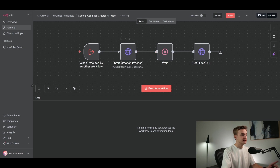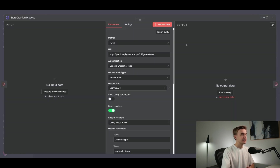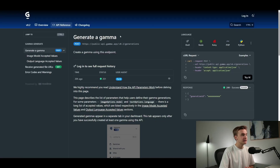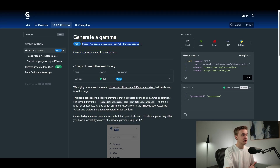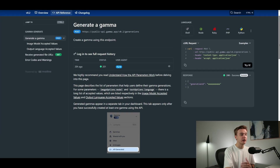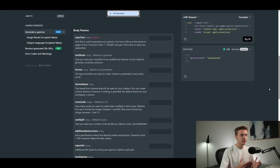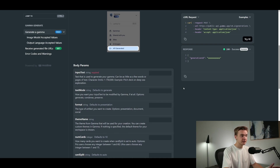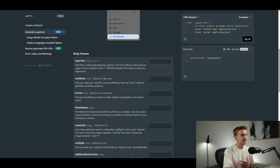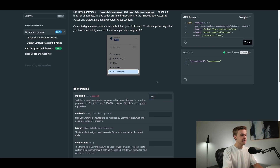Next we move on to the start creation process — an HTTP module that sends a request to the Gamma API endpoint. Jumping into Gamma's API documentation, it's really easy to use. There's a main endpoint: 'generate a gamma', which is going to be that slide deck. This is a POST request because we're sending information about the presentation we want. The main thing we're sending is the 'input_text' field, which is the only required value. If I type some quick text — like 'test' — you'll see the data populating as input_text. All we need is to recreate this request in n8n.